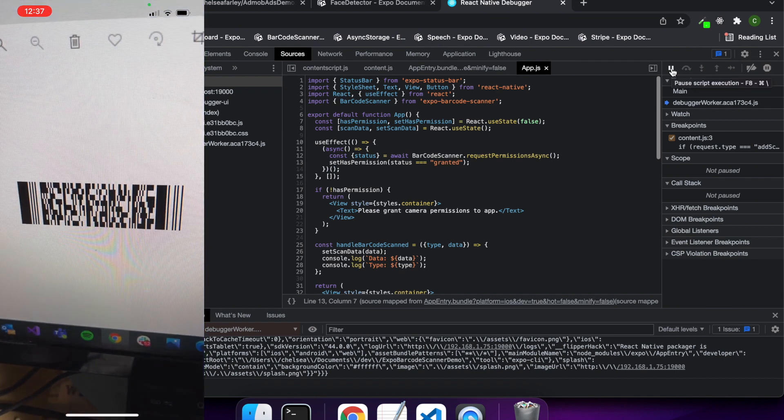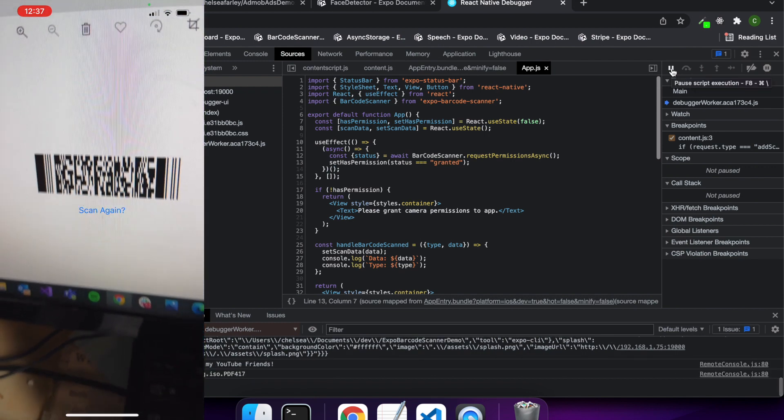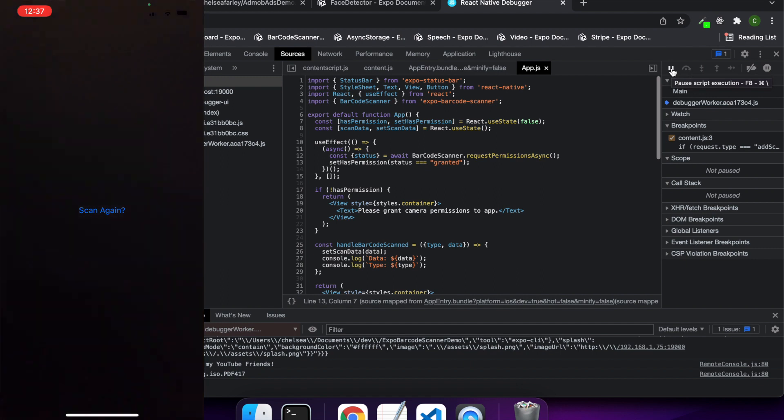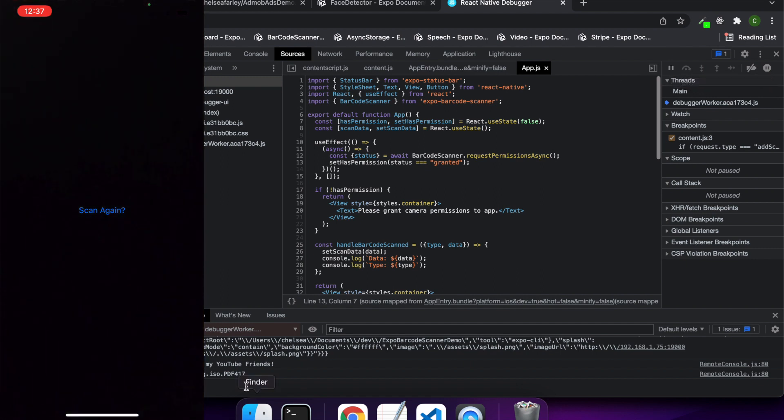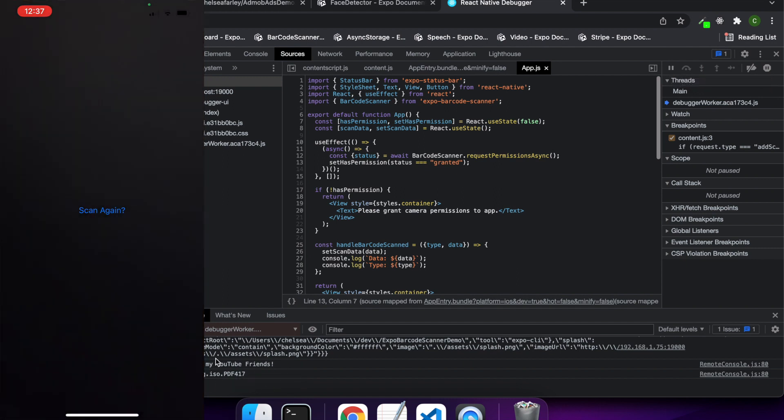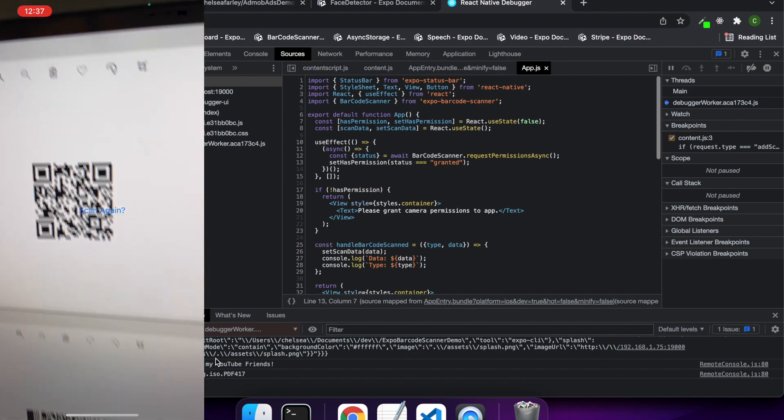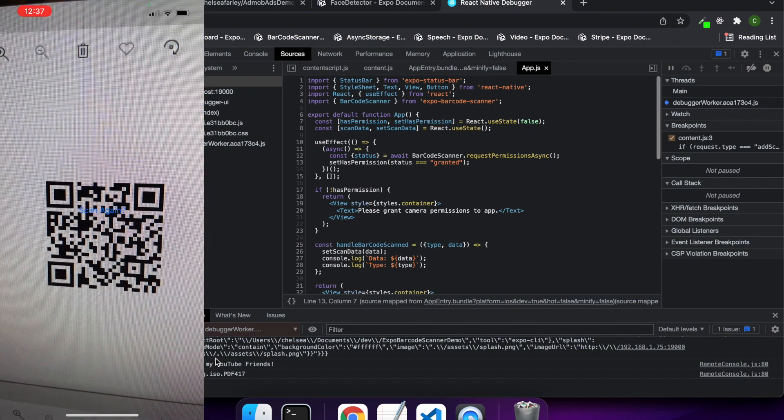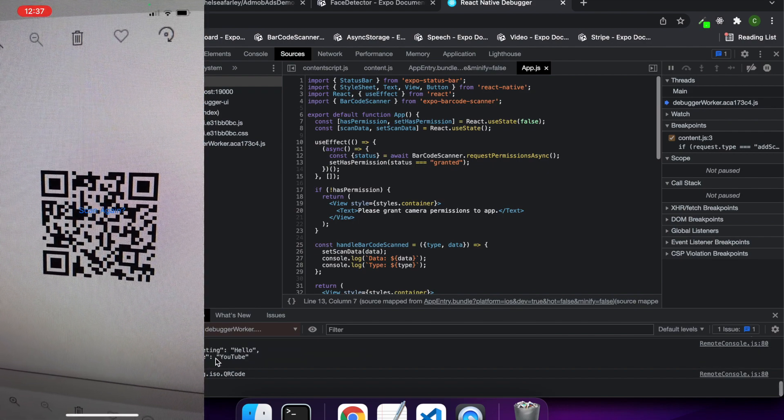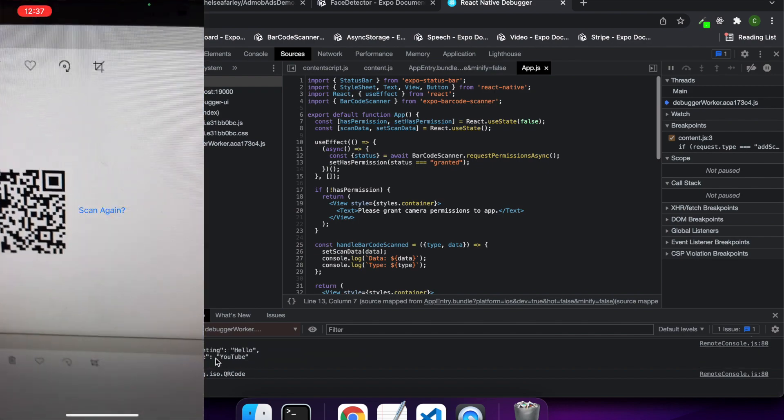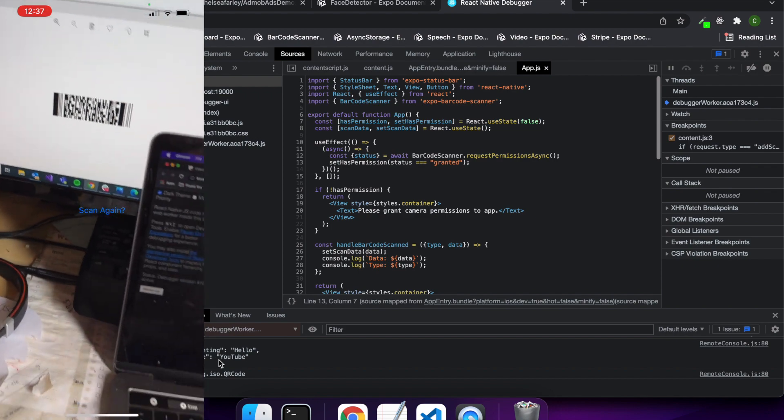Now if I show you a barcode, it gives me the information in the console, which is good. And if I scan the QR code, I'll also get some data in the console.